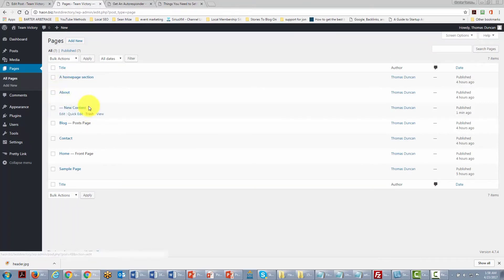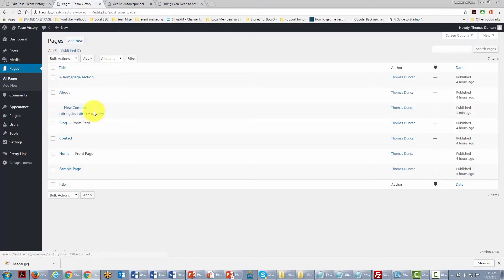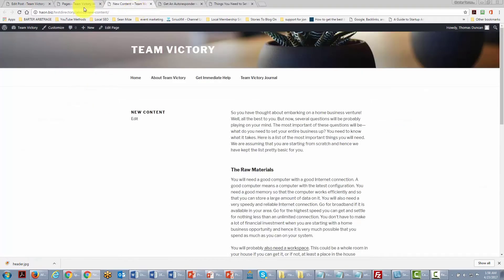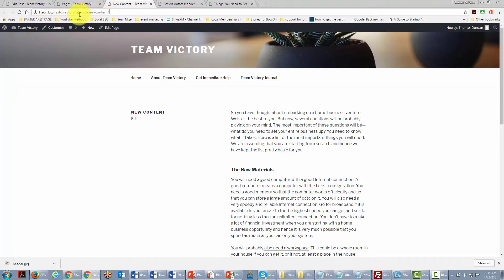Going back to All Pages we see the page is now treated as a child page of the About section. Looking at the URL, we notice it shows the About section followed by our page name, confirming the child page relationship. Take note of how the URL appears when you set up your pages this way.